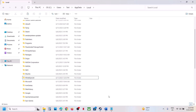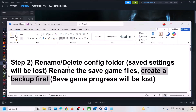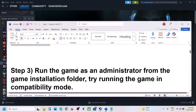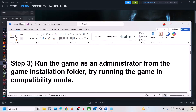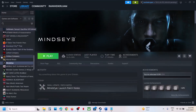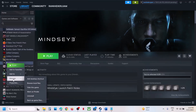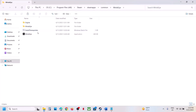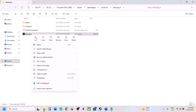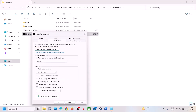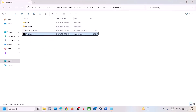Once you rename it, launch the game and check. If still not working, the next step is to run the game as an administrator from the game installation folder. Right-click on the game in Steam, select Manage, click on Browse Local Files — it will take you to the game installation folder. Right-click on the game exe file, select Properties, go to the Compatibility tab, and put a check on the box which says 'Run this program as an administrator'.